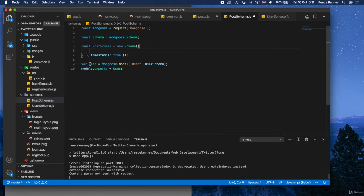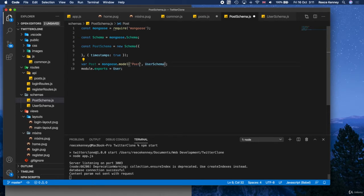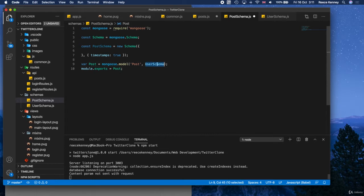And actually, just while we're here, we may as well set these so we don't forget. I'll change the name of the variable here to post. I'll change the name of the model right here to post as well. And then, of course, make this match, and that should be good. Oh, it's not user schema anymore. It's a post schema, so make sure you update that too.